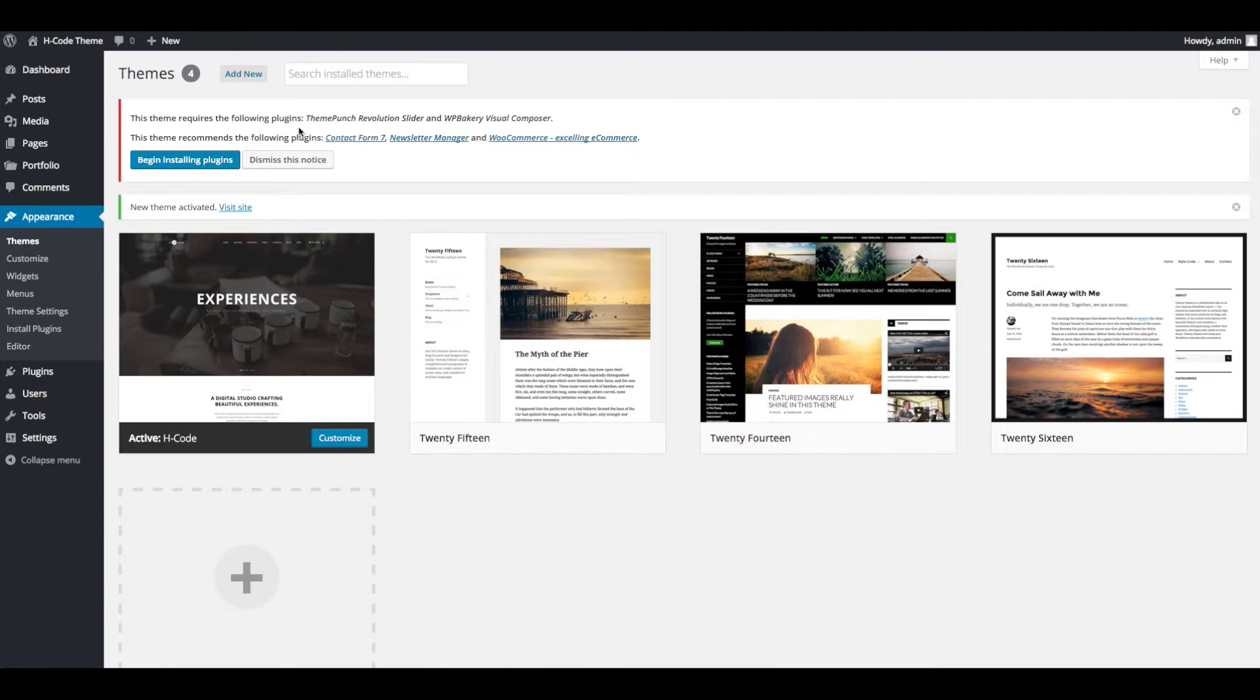EdgeCode theme requires Visual Composer and Revolution Slider plugins, and these are already included in theme folder. EdgeCode theme recommends Contact Form 7, Newsletter Manager and WooCommerce plugins.